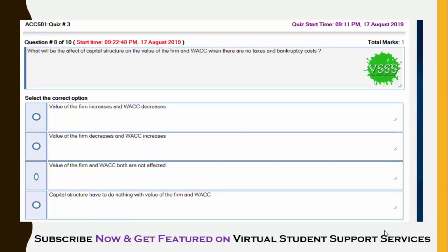The eighth question: what will be the effect of capital structure on the value of the firm and WACC when there are no taxes and bankruptcy costs? Options include: firm value increases and WACC decreases, firm value decreases and WACC increases, both are unaffected, or capital structure does nothing. The correct answer is the third option — value of the firm and WACC are both not affected.